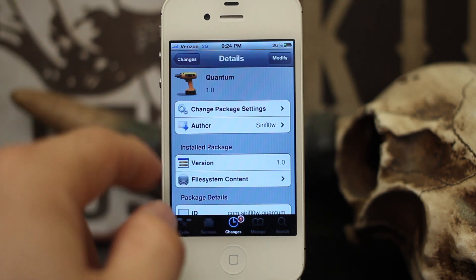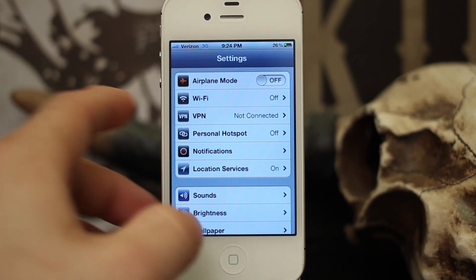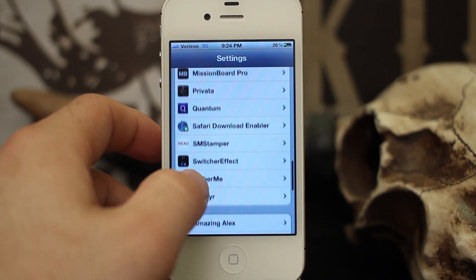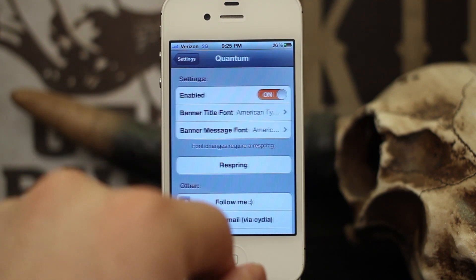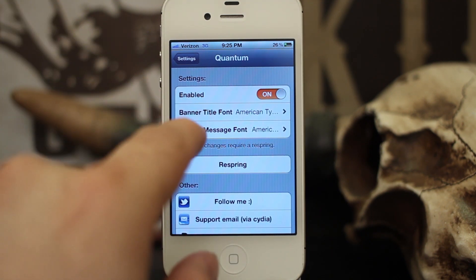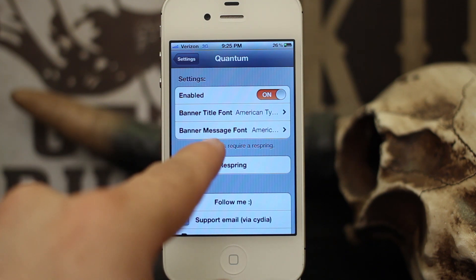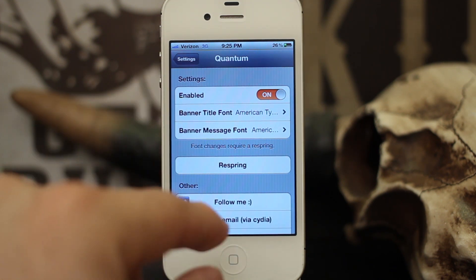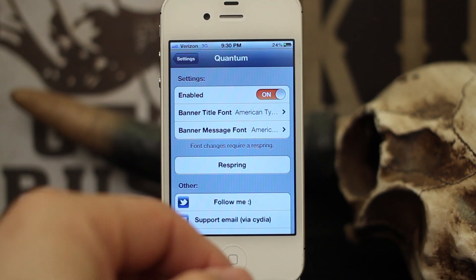When you install Quantum it's just going to leave a settings panel here, so you can go into your settings and then go into Quantum. You have the option to enable it, the option to set the banner title font, and the banner message font, so you can actually set both of those. Font changes do require a respring.